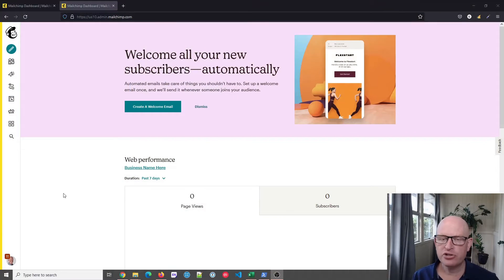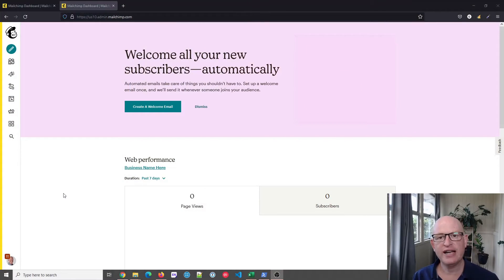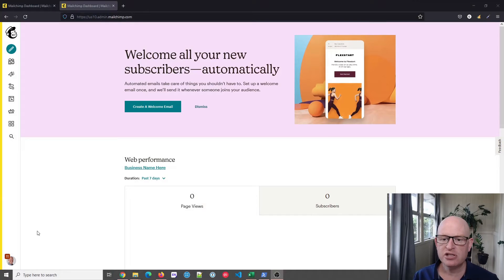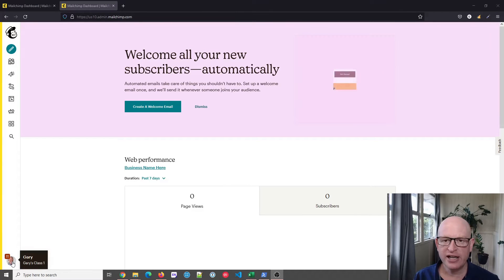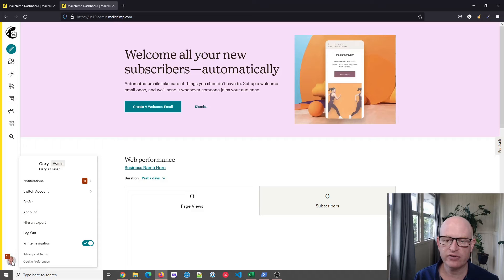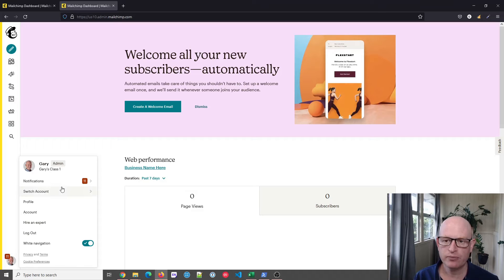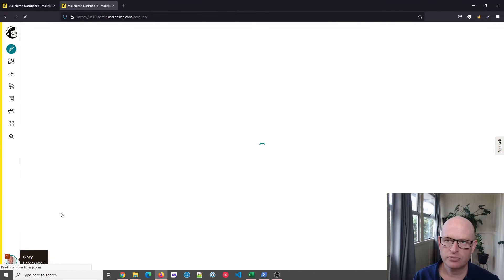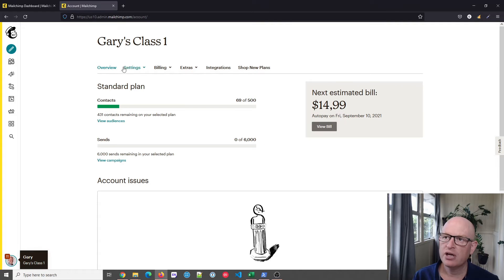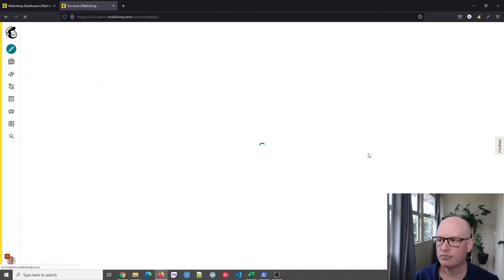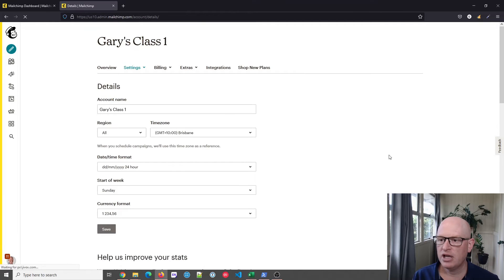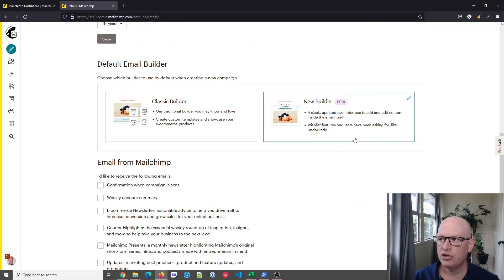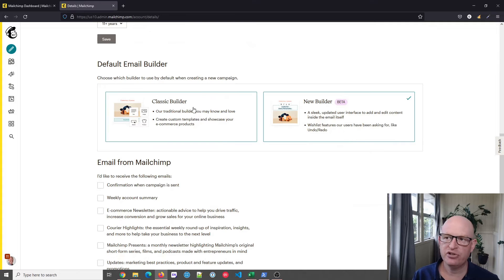Let's go across to Mailchimp itself. So to switch between the classic and new email builders, all we do in Mailchimp is click your name to the bottom left of the screen, click account, click settings, and then details. If you now scroll down, you'll notice...